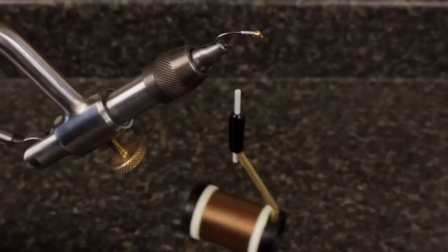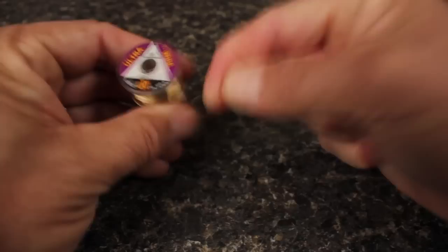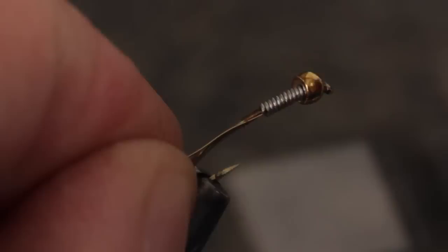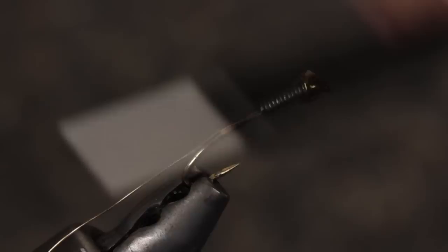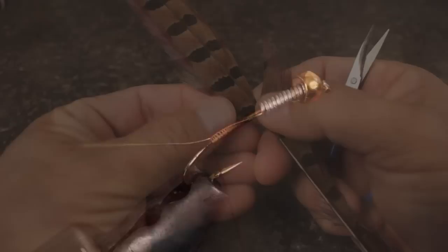For the rib, break off an 8 to 10 inch length of gold brassy sized ultra wire. This can be used to make several flies. Tie in the wire on the near side of the hook and let thread torque carry it to the far side as you take wraps rearward to just above the hook barb. The importance of this will become evident later.